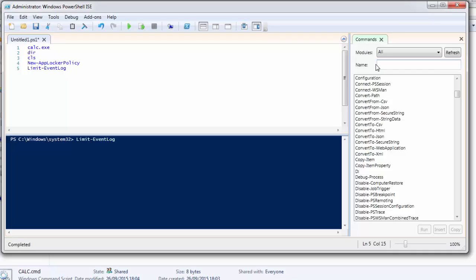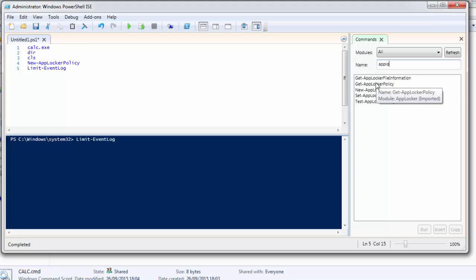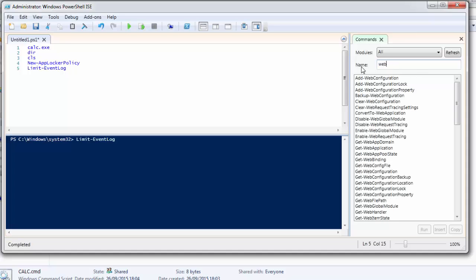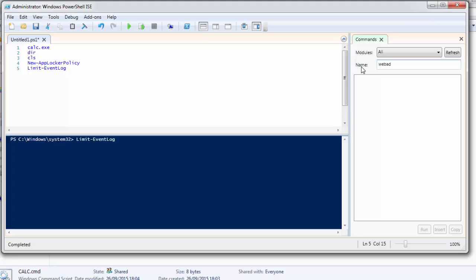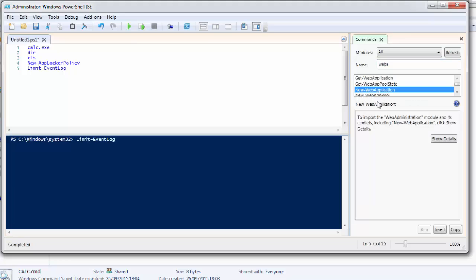Without needing to memorize all the commands. Also, if you remember some information about a command, you can search by name. For example, if we search 'app lock', it gives you all the commands related to AppLocker: Get-AppLocker, New-AppLocker, Set-AppLocker, Test-AppLocker, etc. Or for web administration — web application, web app domain, web app, etc. You just click on the command and add it to your script.